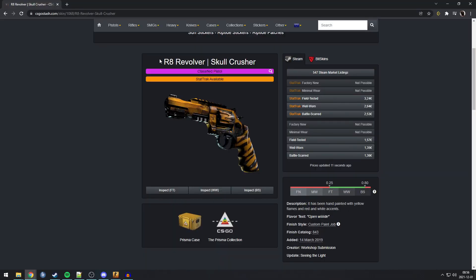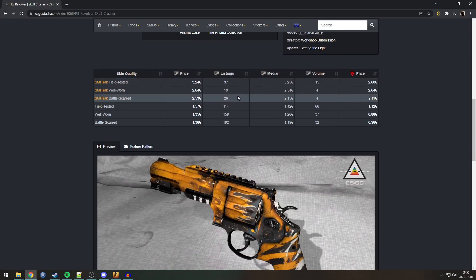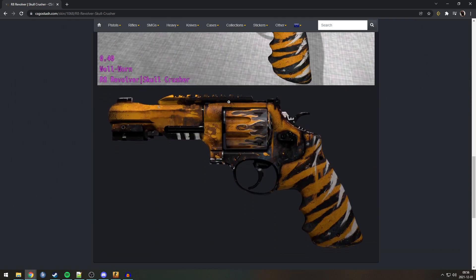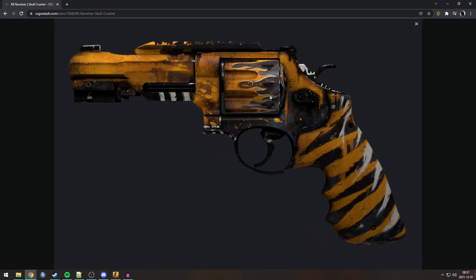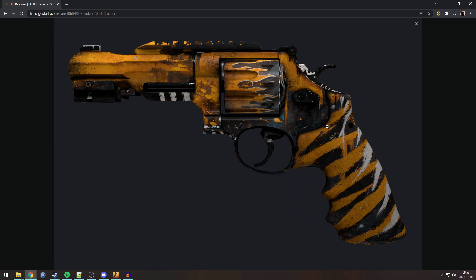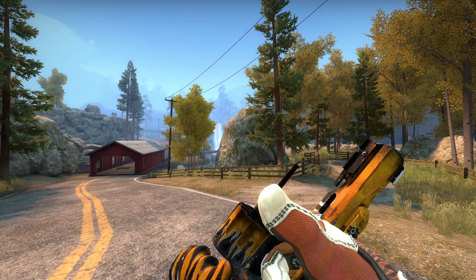Next Easter egg is on the R8 Skull Crusher. And for this one, we also need to go in-game. Now, just by looking at the side view of this skin, which is the one you see the most, it's looking very boring. It's got some flames. It just looks spray painted. And kinda boring.